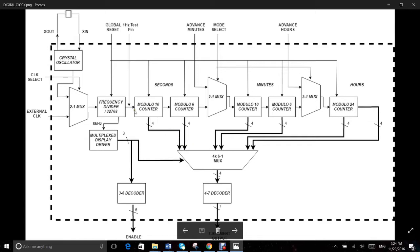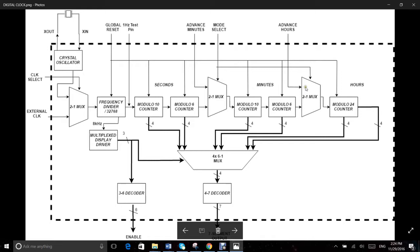These two muxes are then used to select between setting mode and normal operation. The setting mode signal is given through the advance minutes and the advance hours pins.